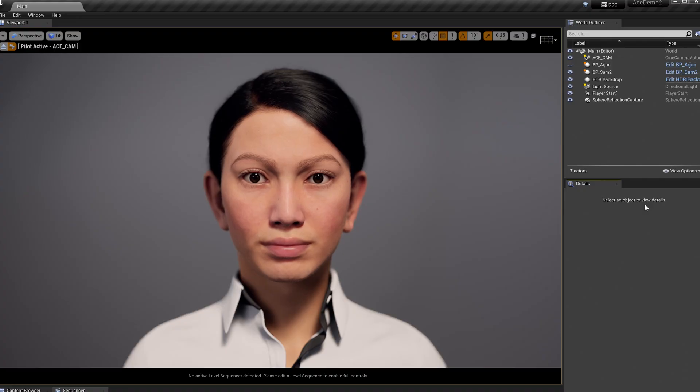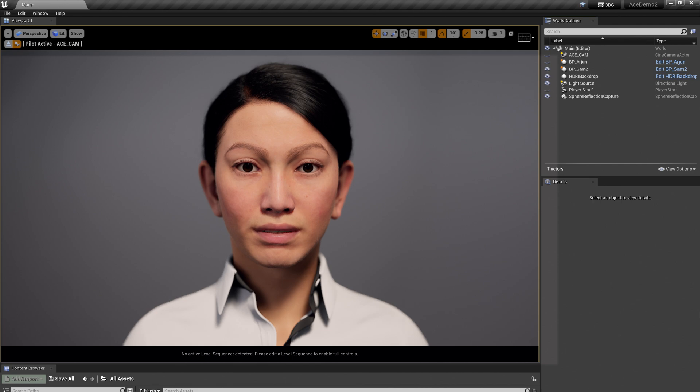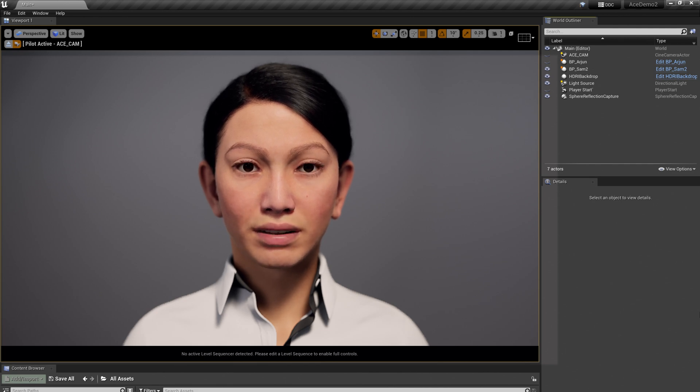Let me show you another avatar in the Metaverse. This is Sam. I've heard a lot about this thing called the Metaverse. Can you explain it to me? The Metaverse is the 3D evolution of the internet, a network of connected, persistent virtual worlds.